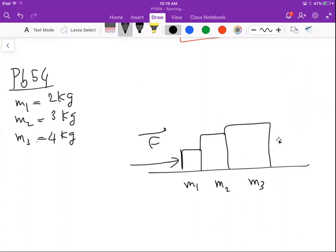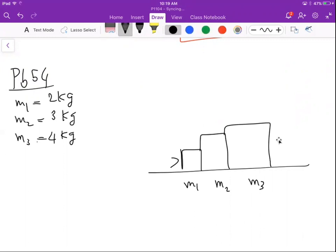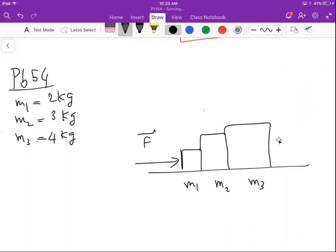The effect of applying this force is that the system of the three blocks — m1, m2, and m3 — will move in this direction with a given acceleration a. The acceleration is the same for the three blocks because they form one system and are moving together.